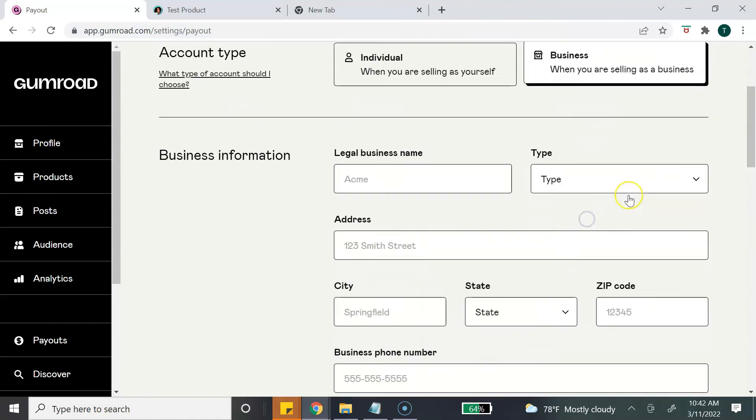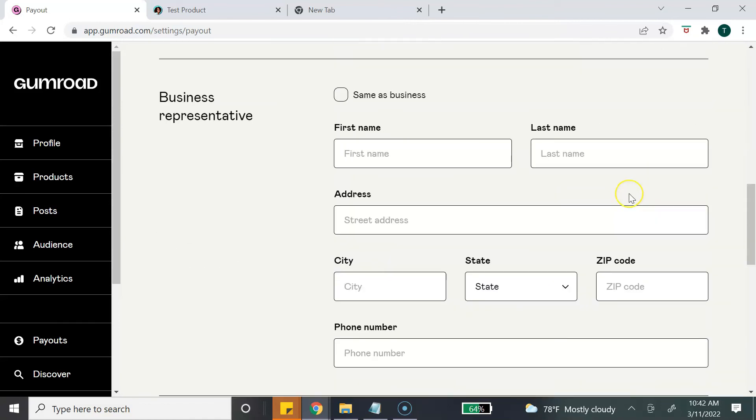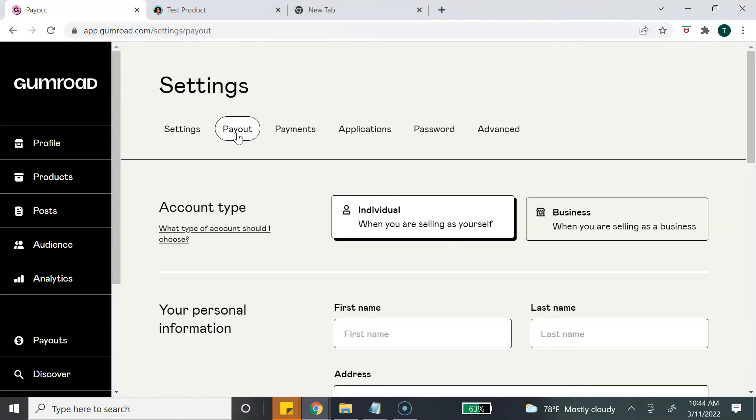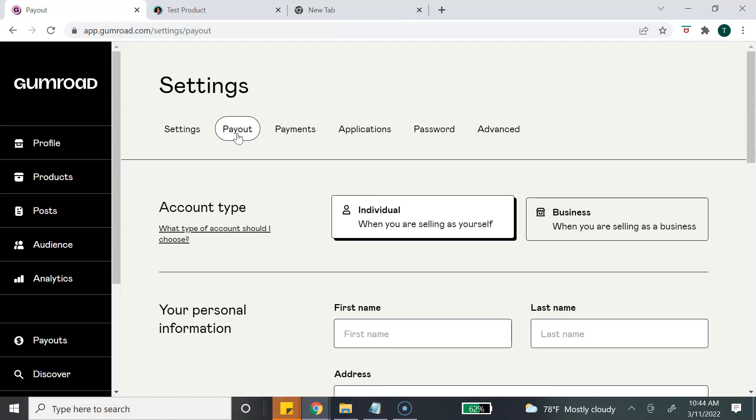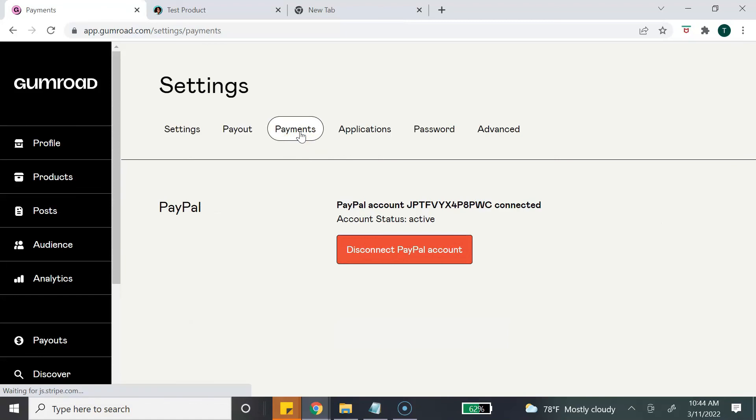There are two options to get your sales paid out to you from Gumroad. The first way is through Gumroad. Gumroad actually does payments on Fridays, so any sales you make throughout the week will get paid out to you on that Friday or the following Friday. The second option is to connect your PayPal account, and you can have your sales pay out through PayPal. Just keep in mind that there may be some additional fees from PayPal if you choose to set up your PayPal account.